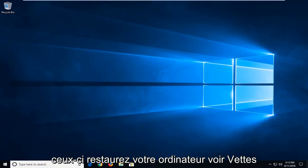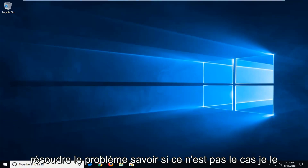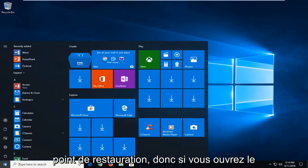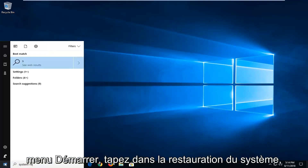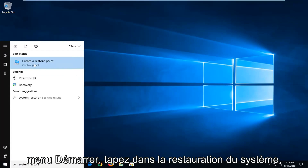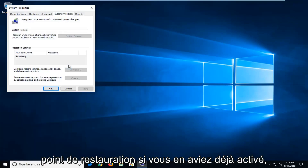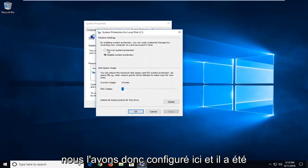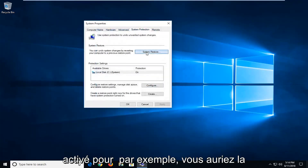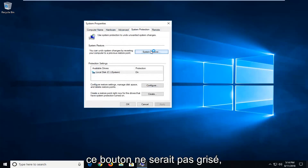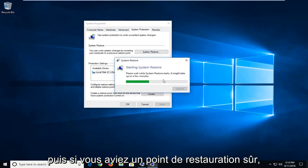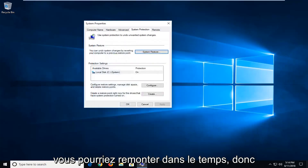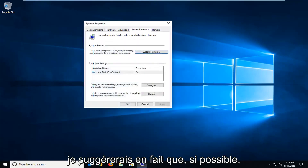Restart your computer and see if that's resolved the issue. Now if it has not, I would further suggest — if you have any restore points — open up the start menu and type in system restore. You might have an option to create a restore point if you already had any enabled. If it was configured and turned on, you'd have the ability to go under System Restore and, if you had any restore points saved, you'd be able to go back in time. So I'd actually suggest that if possible.